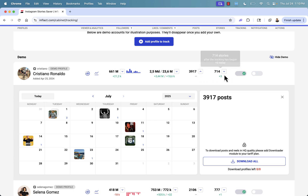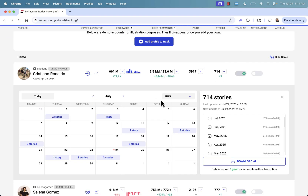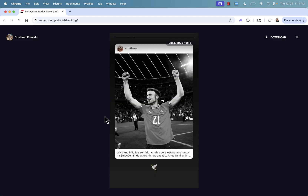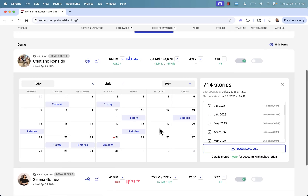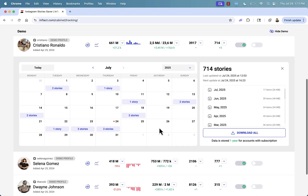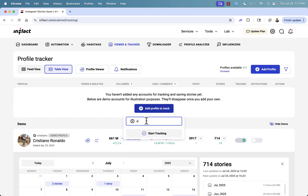Every time we click down on these little arrows, we get to drill down and see more details. Here's the content calendar — we started tracking them and we see every single post they made. It's really powerful. And of course, the story tracker as well. You can look at a story from July 3rd, and weeks later that story is gone, but in the story tracker it's saved here and you can download them. 714 stories — you can download them all in one click.